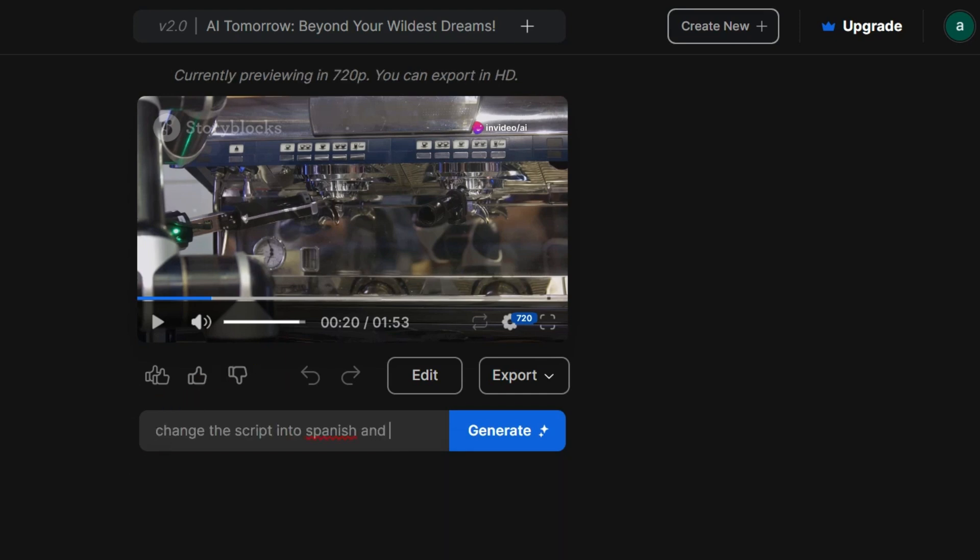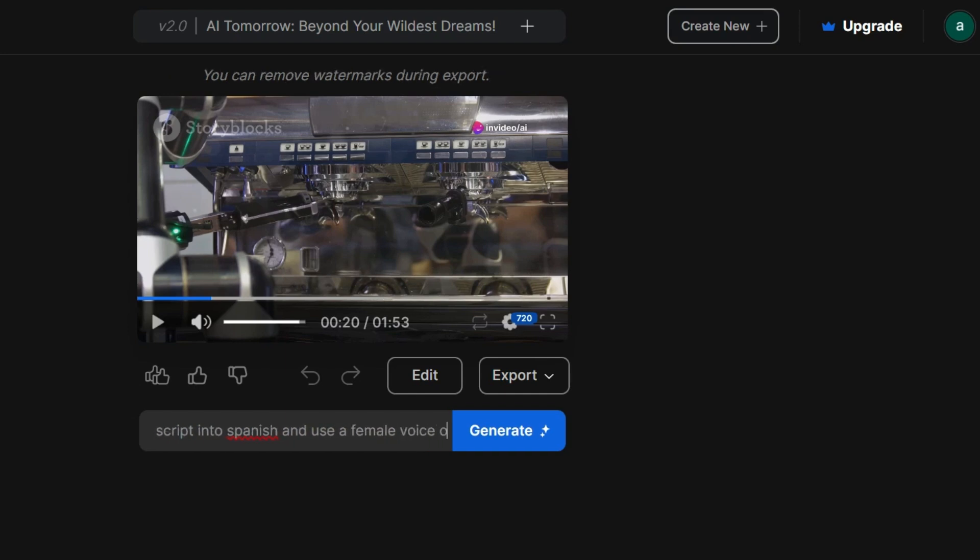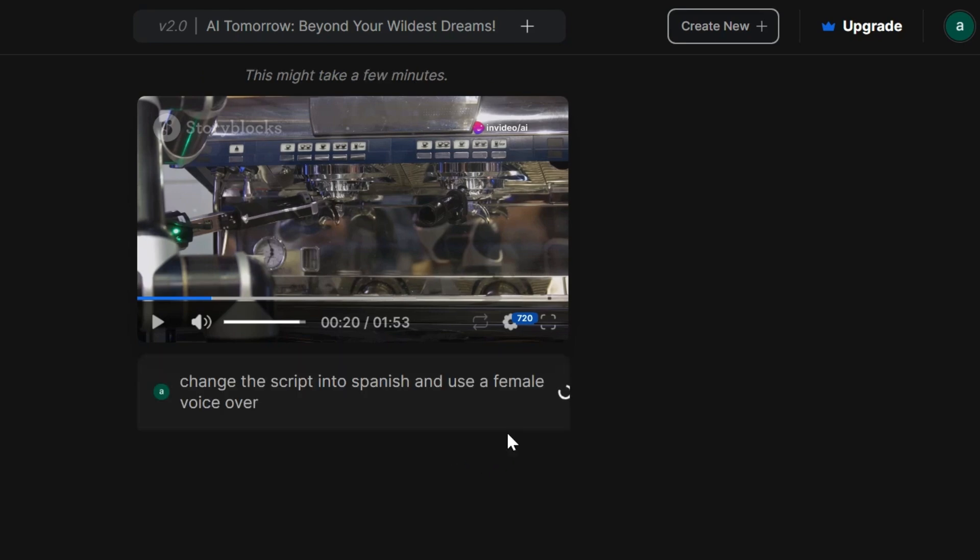Want to switch the script to Spanish and use a female voiceover? Boom, done! Your video is now ready to go viral in Spanish.